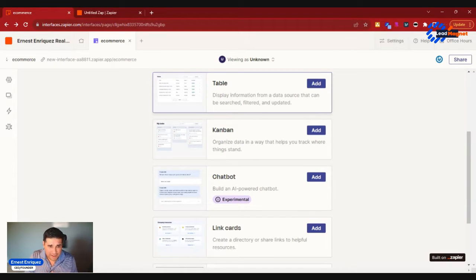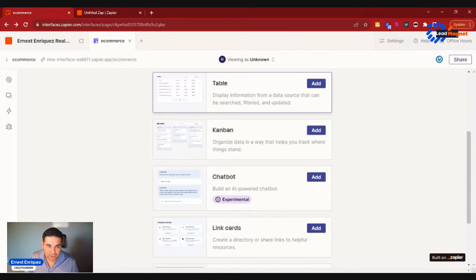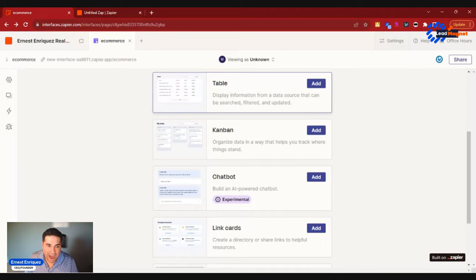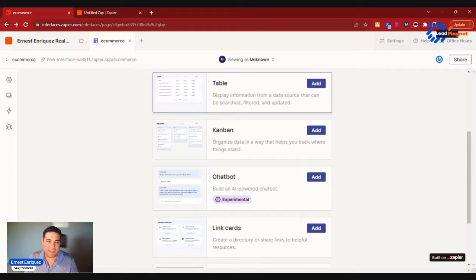So what Interfaces would allow you to do as a project product manager is build a Kanban board, but let's say you leverage things like AI. You could also have an AI chat assistant plug directly into that page.